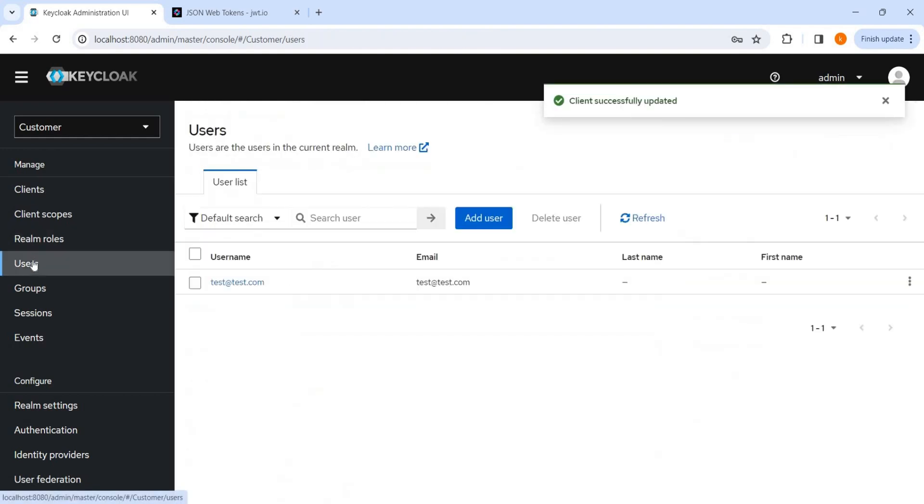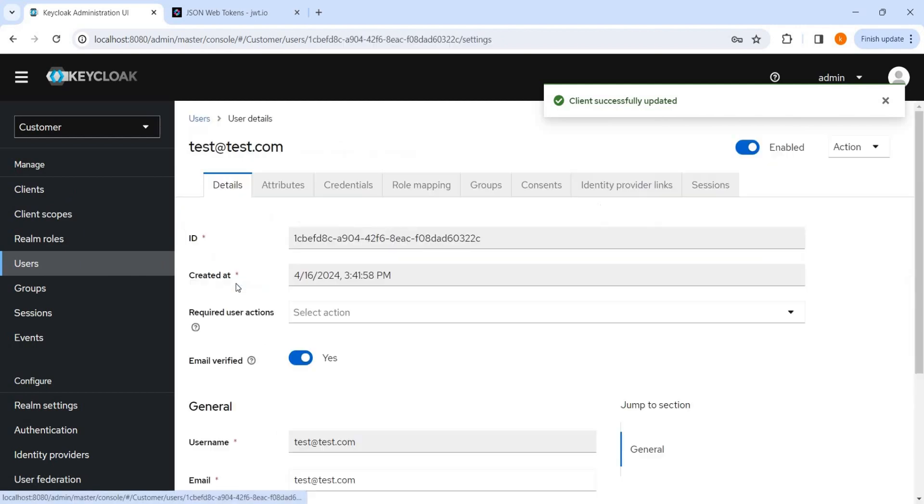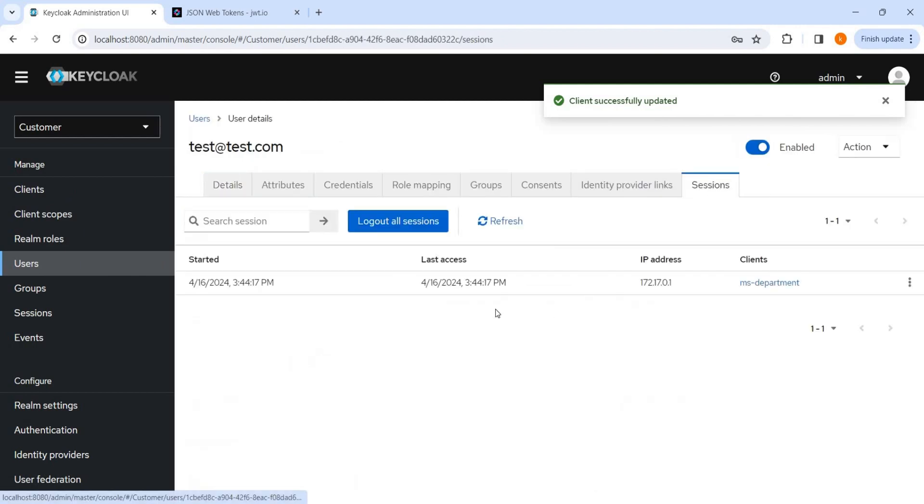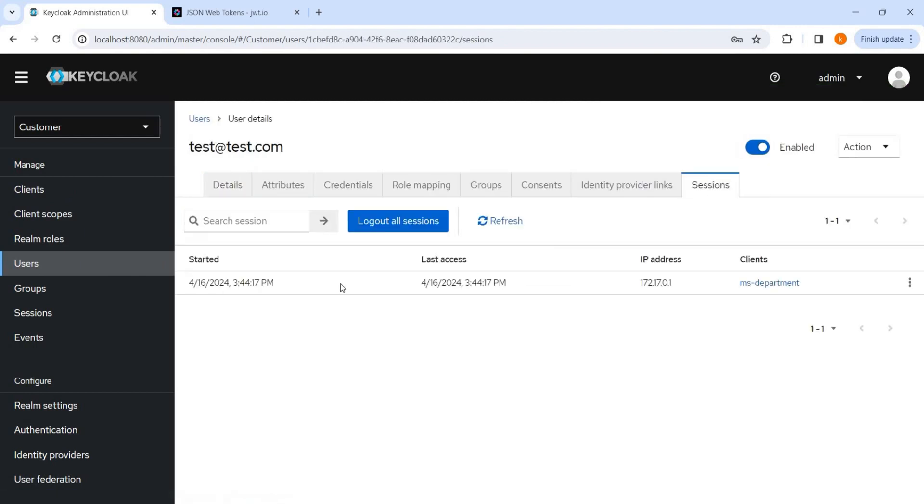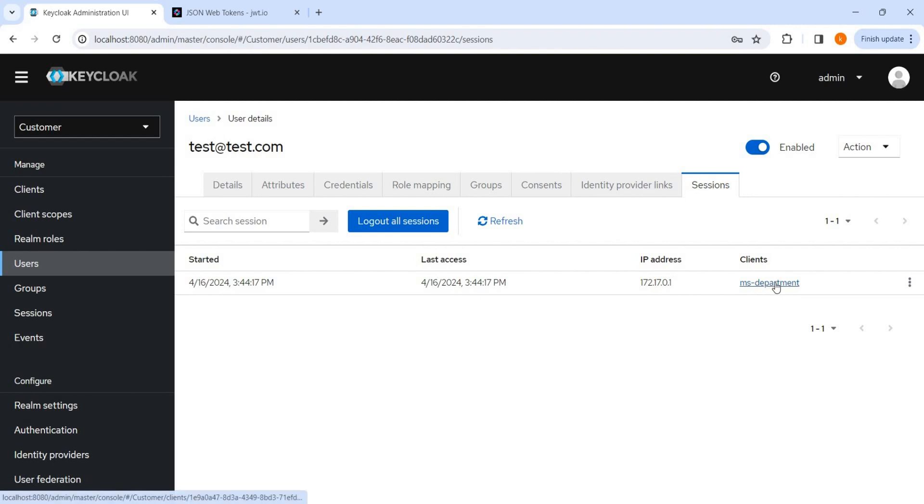And now let's go back to the user. We'll select the user. Here we can see the sessions. So here all the sessions are being created here, whenever we try to get the access token, here sessions are being created and it is active for 10 minutes. So we have configured 10 minutes.